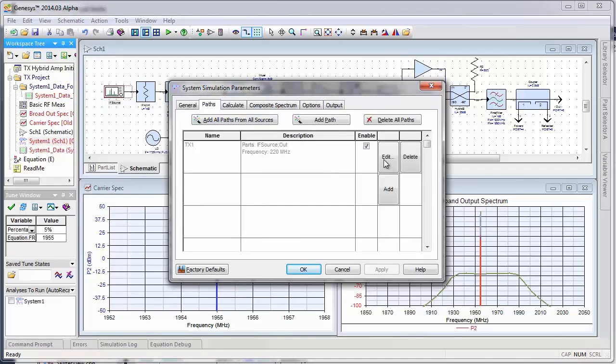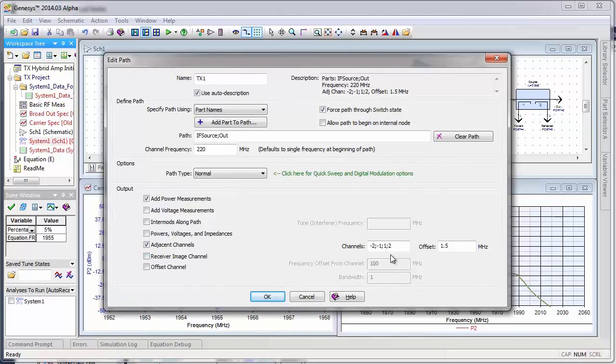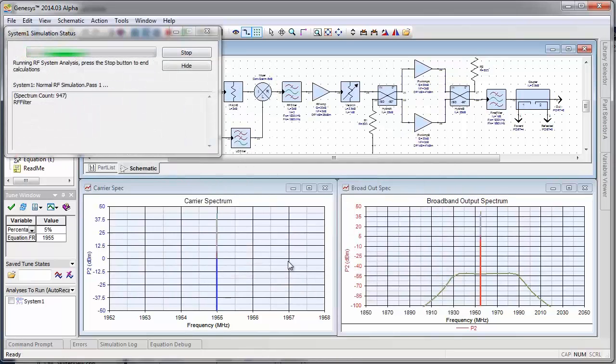We need to update our path and enable adjacent channels. We're going to look at the upper two and the lower two channels. And our offset of 1.5 MHz is just fine. Now we're going to run the simulation.